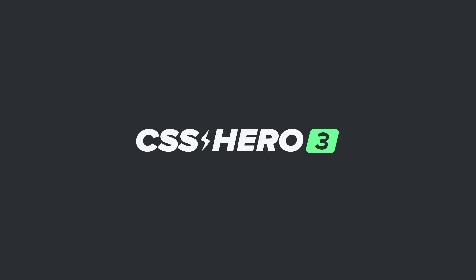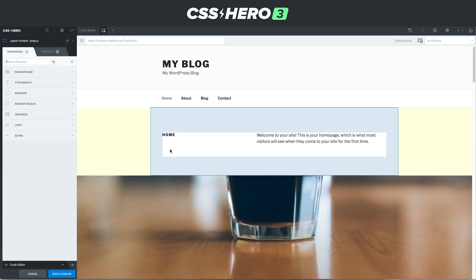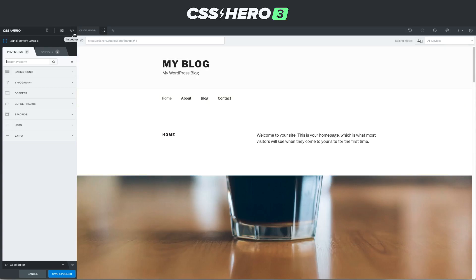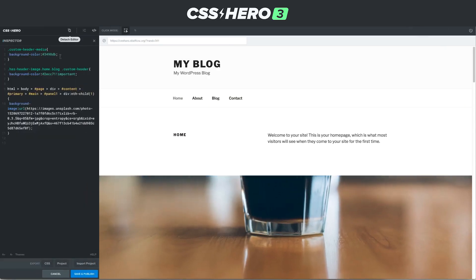Welcome to CSS Hero version 3.1. Today we're talking about the inspector, which is a tool to refine and edit your CSS code. Look up here — this button right here is the inspector. We click that, and we can see all the code that's being added to the site.